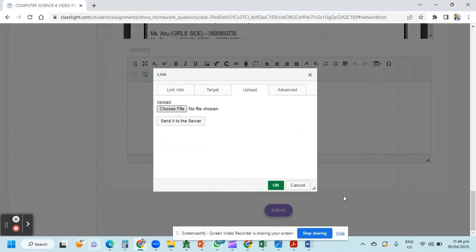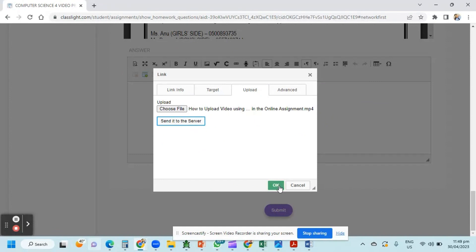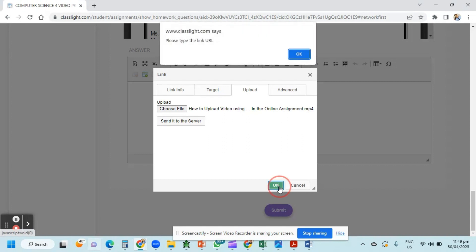Then open. Send it to the server. Now just wait for the time until you can find the link. Just click OK.